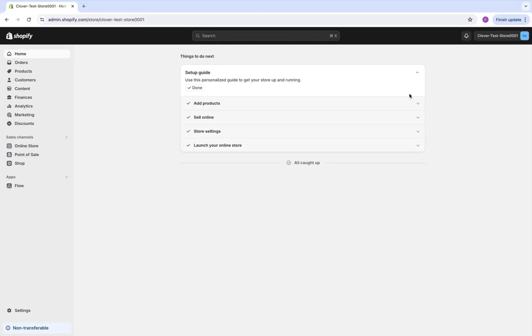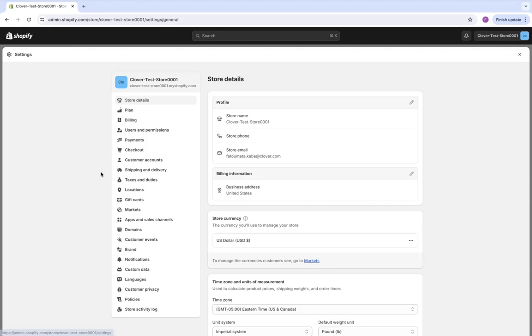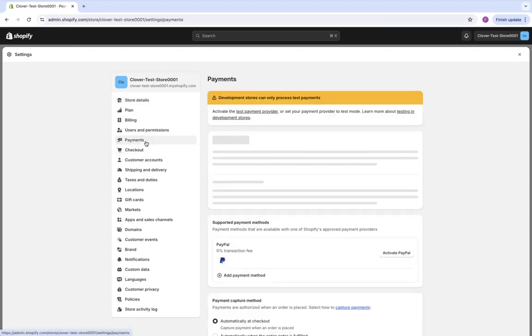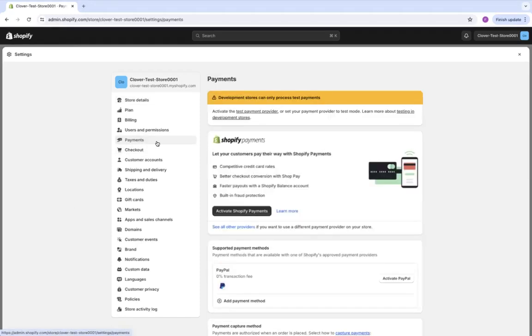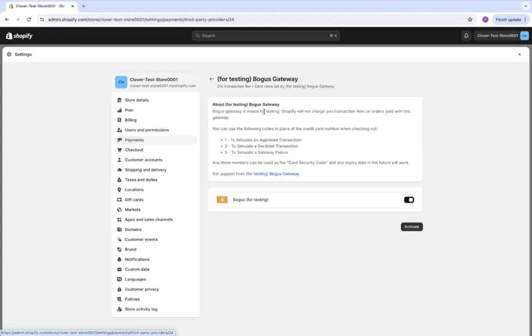We're starting from the Shopify store dashboard. From the dashboard, we're going to navigate to our settings, then to payments. And here, we're going to test the payment provider.